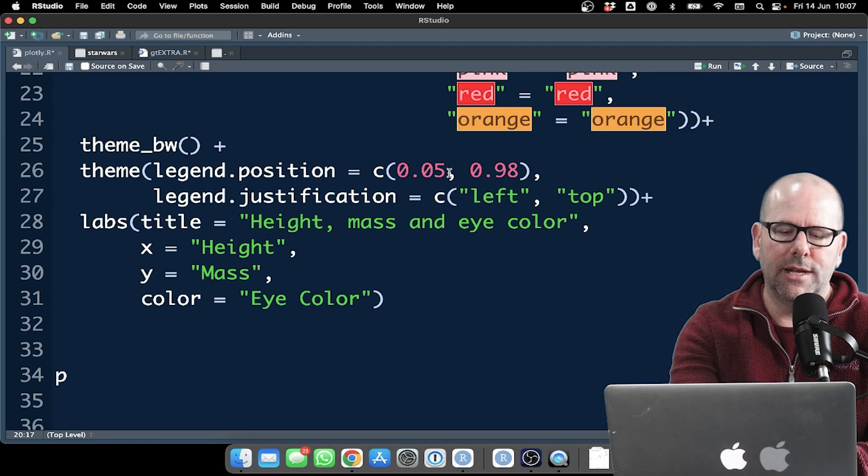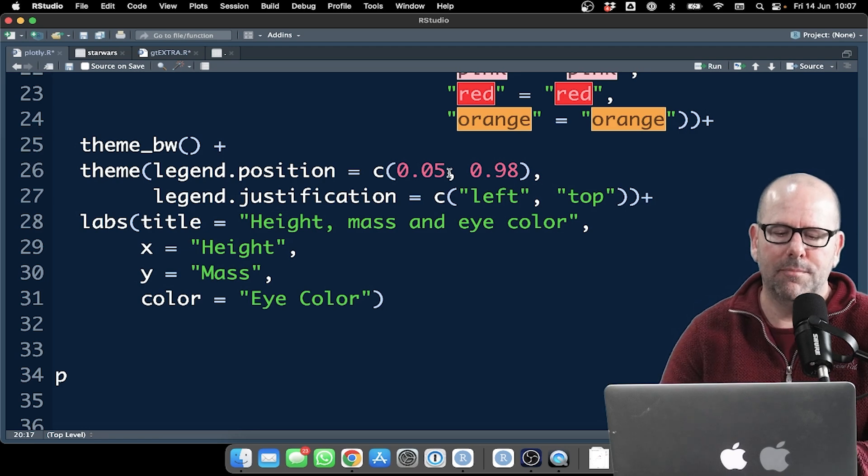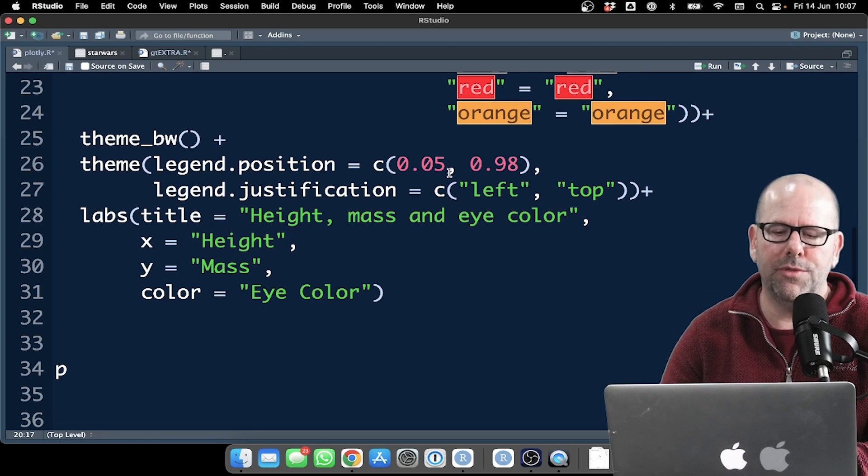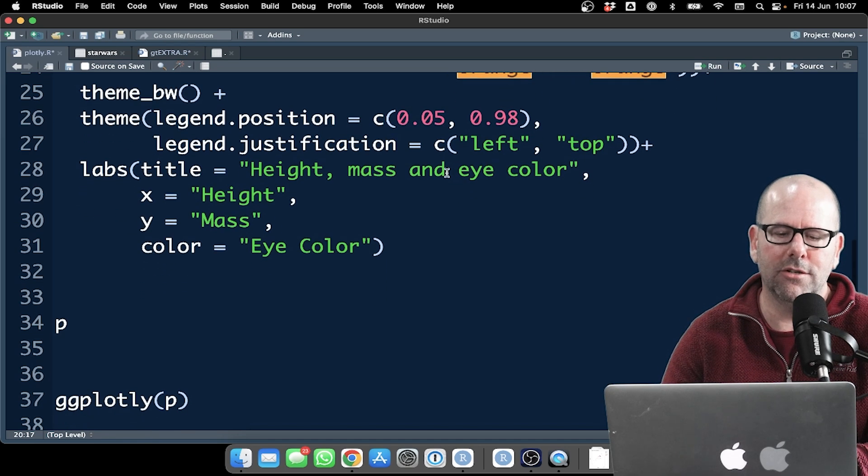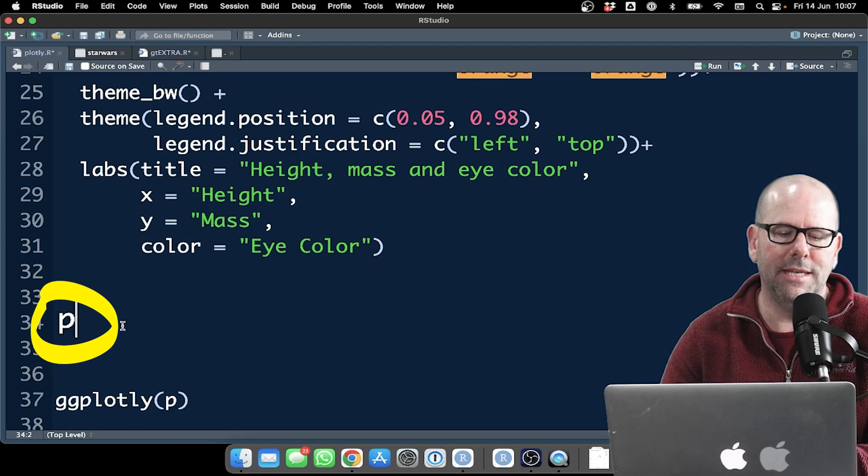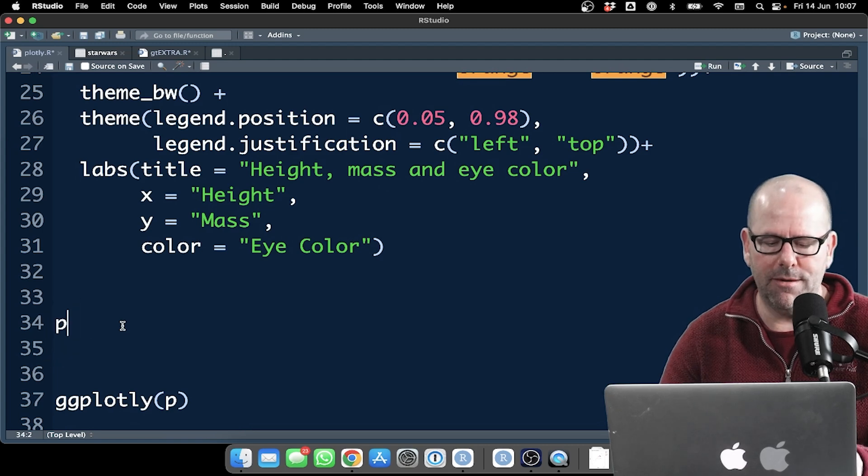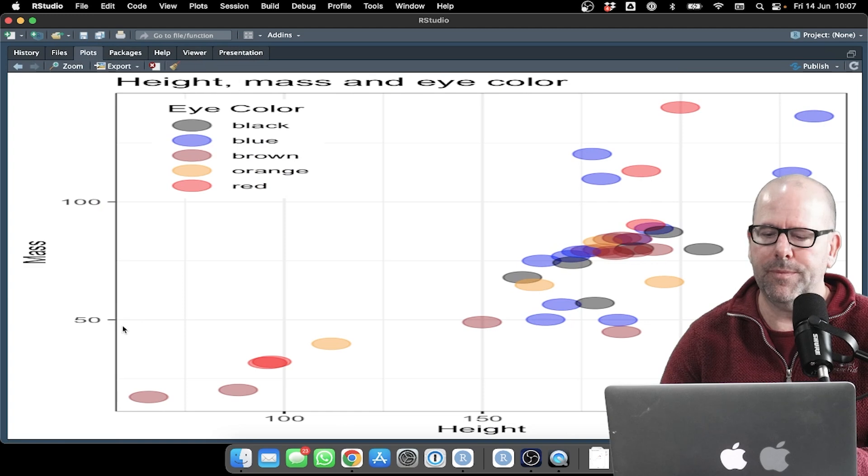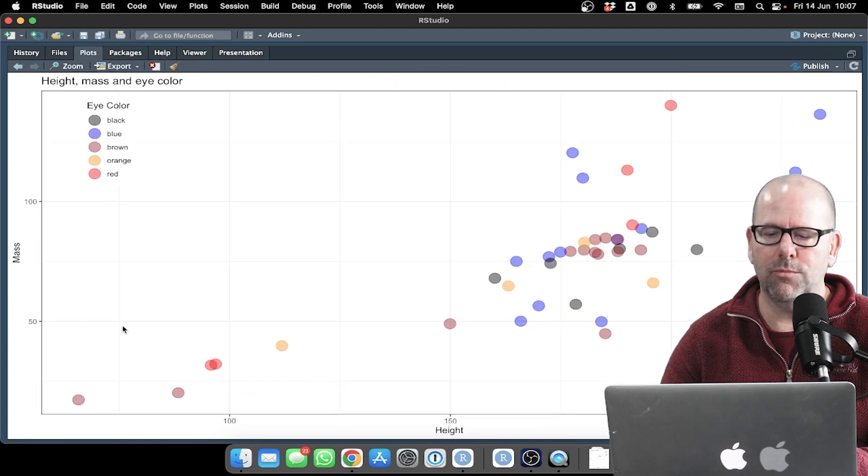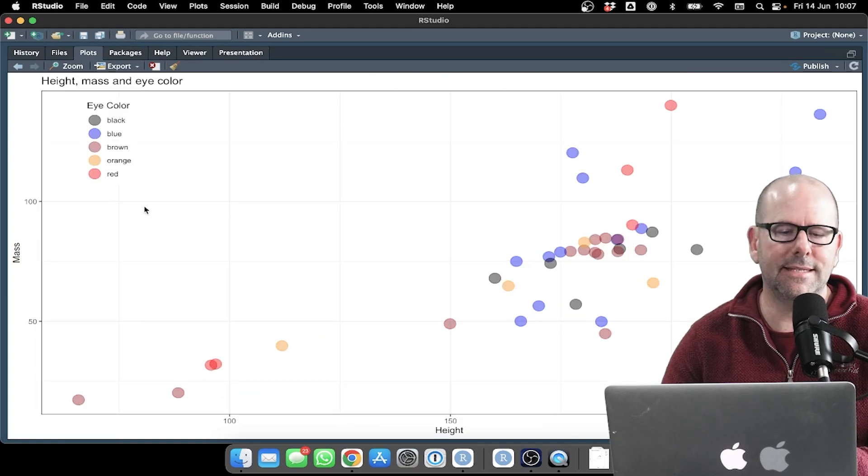Then we've just got our labels. This all turns into a data object called P. If we run P just by itself, so before we use plotly, this is what we get.